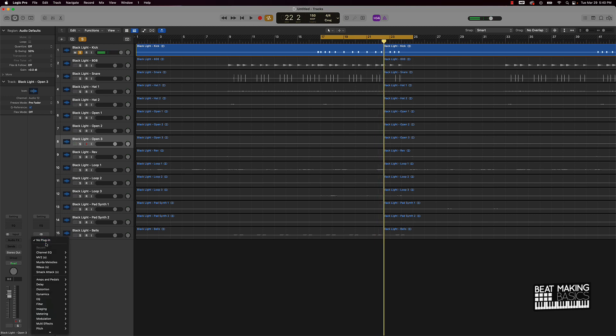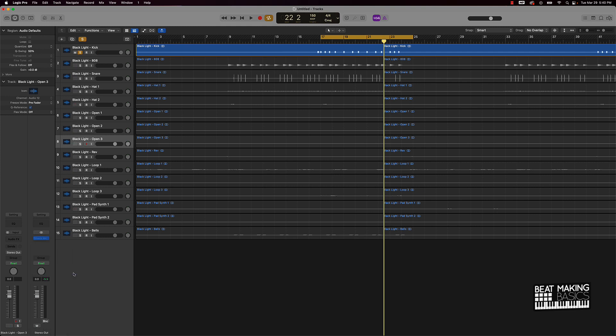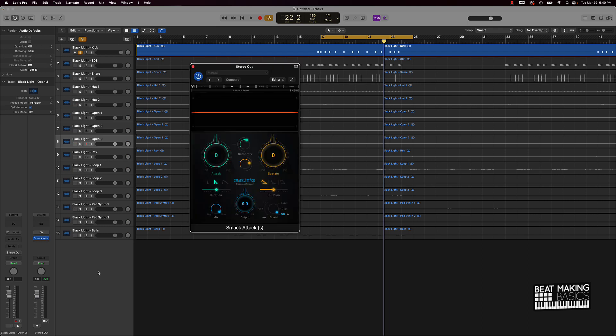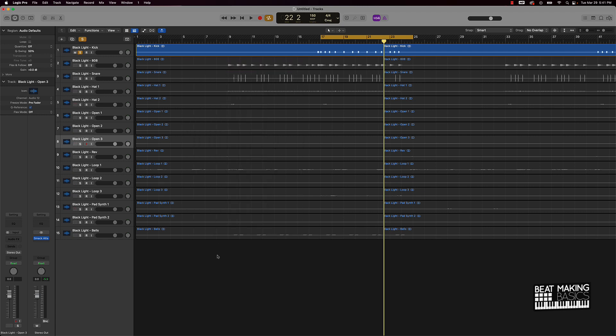Another thing I've been doing lately is on the stereo out, I put the Smack Attack plugin on there. And what I'll do is I won't actually boost anything, I'll just put this clip right here on and it usually works out pretty well as far as clipping.